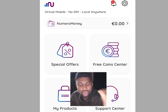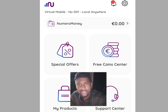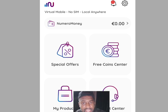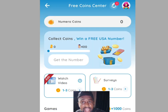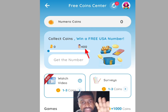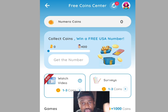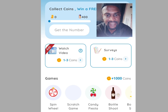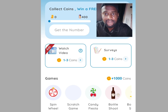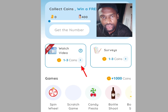Once you have gotten up to 400 coins, you can have access to a free phone number to verify your WhatsApp or any other online verification. To earn coins, tap on the Free Coin Center. It will bring you here — as you can see it says 400 coins required. The question is how to get up to 400 coins. You have to perform tasks — the tasks include watching videos, which can earn you up to 3 coins.